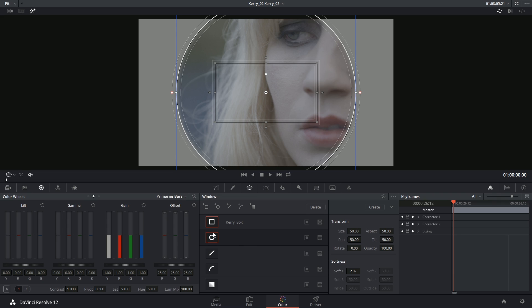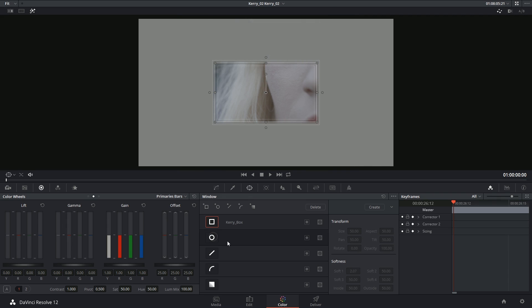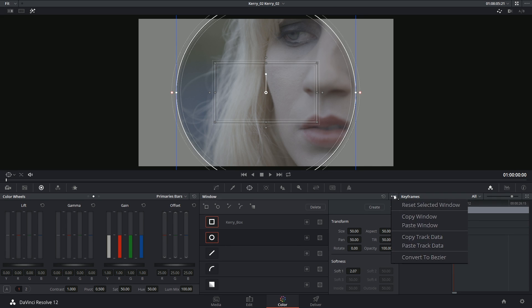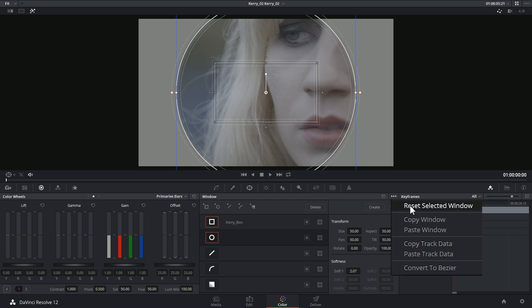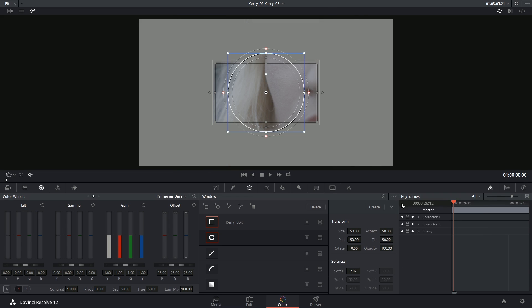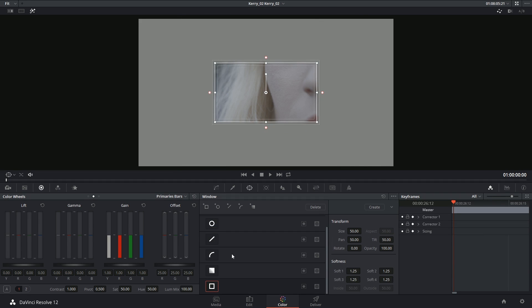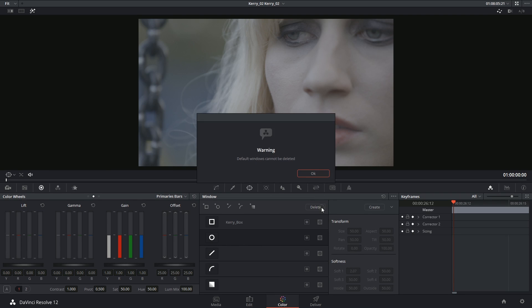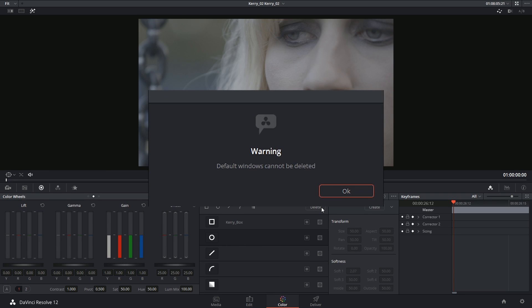You can remove the effects of a window either by turning it off or you can reset it by going into the options menu and resetting the selected window. If you have any of the additional windows added to your palette, you can delete them by clicking on the word delete. Default windows cannot be deleted.